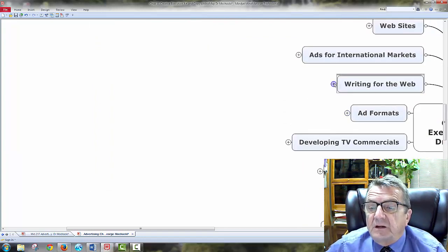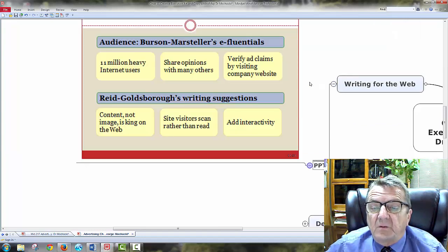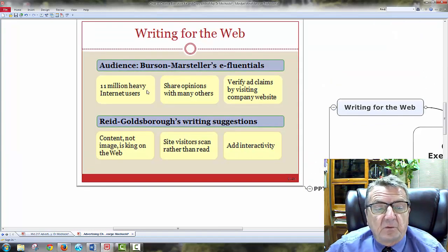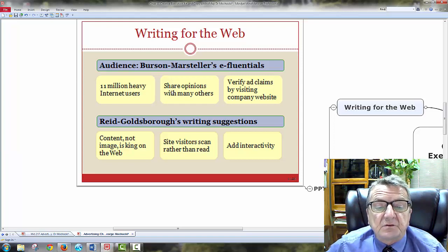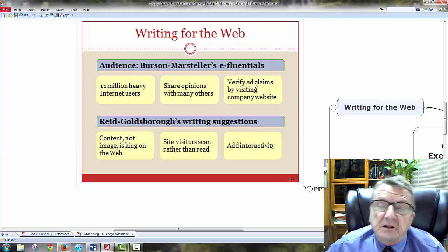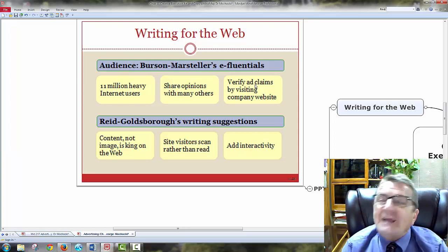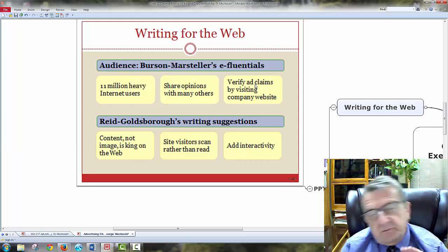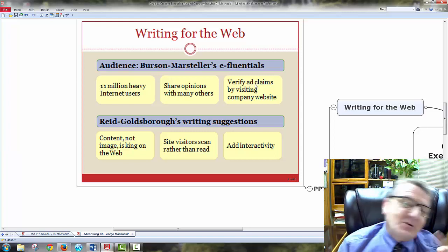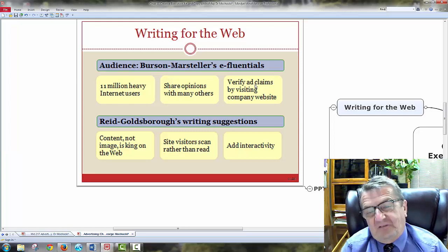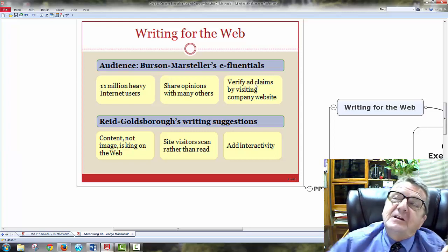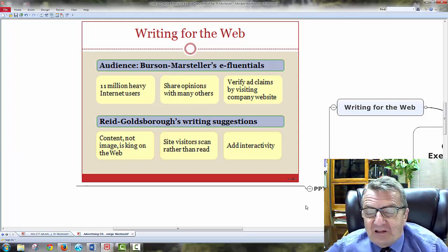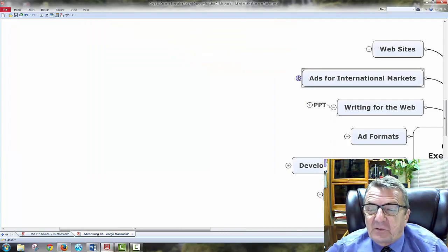And then writing to the web. I'll go with the PowerPoint. So, I have audience, right? Writing for the web. One million heavy internet users. Share opinions with many others. Verify claims. I do on the web. I'm linking it. I get tired after a while. I put something in. I do a controversial. I pull off. I don't say nothing else. They say, all right, George. I don't want to talk back to me. And then he dropped me off out of the social media. I just do that just for the fun of it.